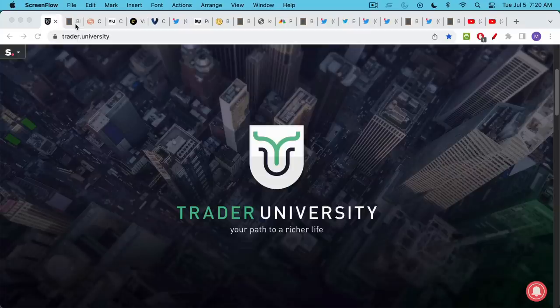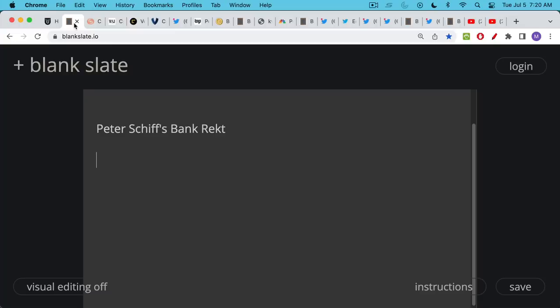This is Matthew Cratter from Trader University and today I want to talk about what just happened to Peter Schiff's bank in Puerto Rico.